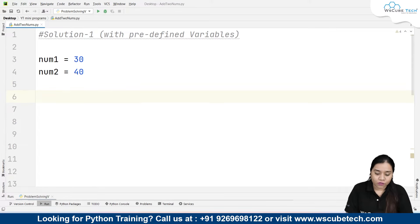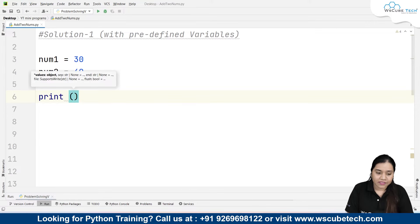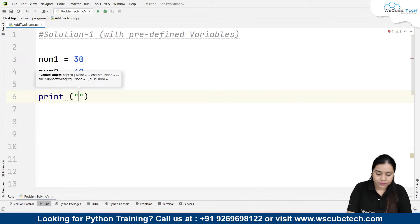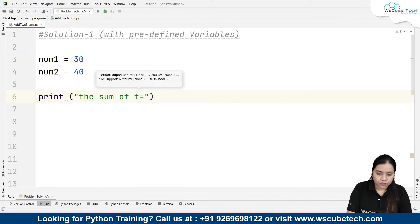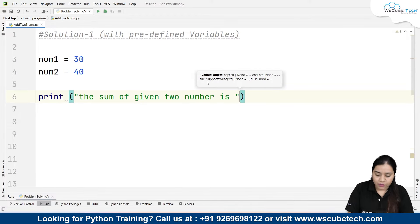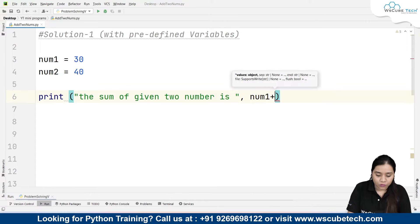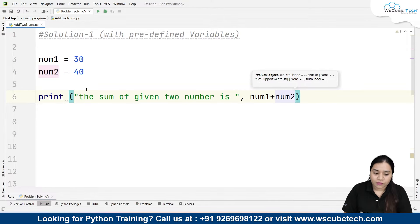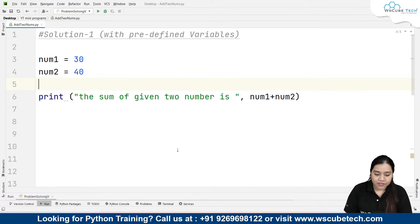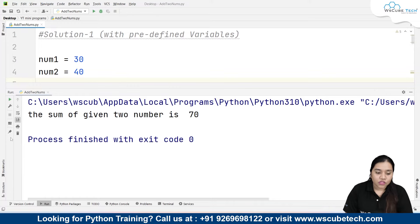Now we have to print the sum, which is number1 plus number2. We can write directly in the print statement: 'The sum of the given two numbers is', followed by number1 plus number2. If I run it, the output is: 'The sum of the given two numbers is 70'.